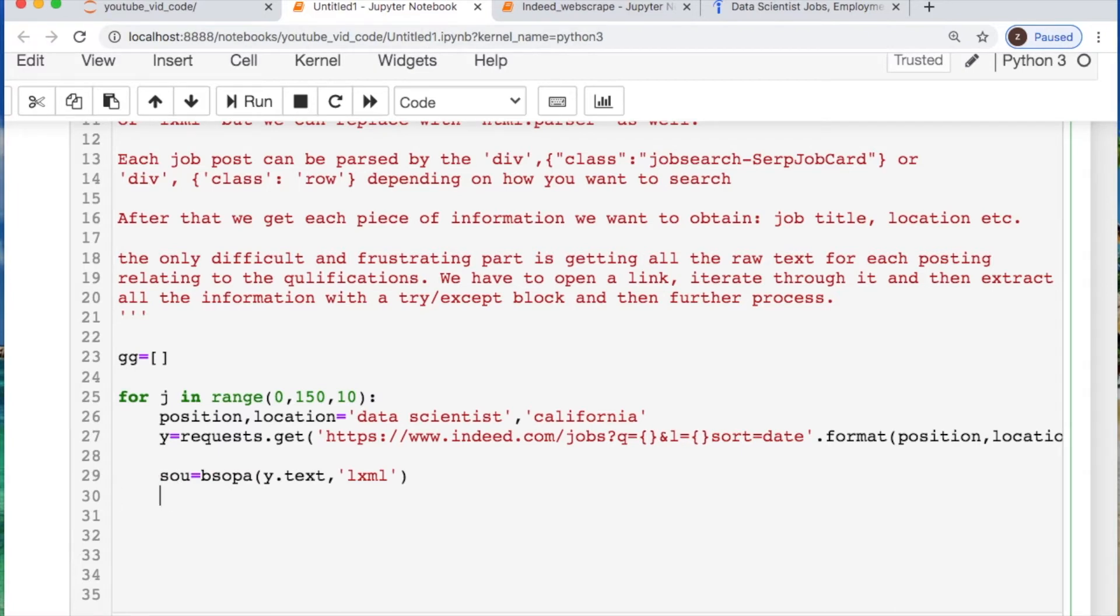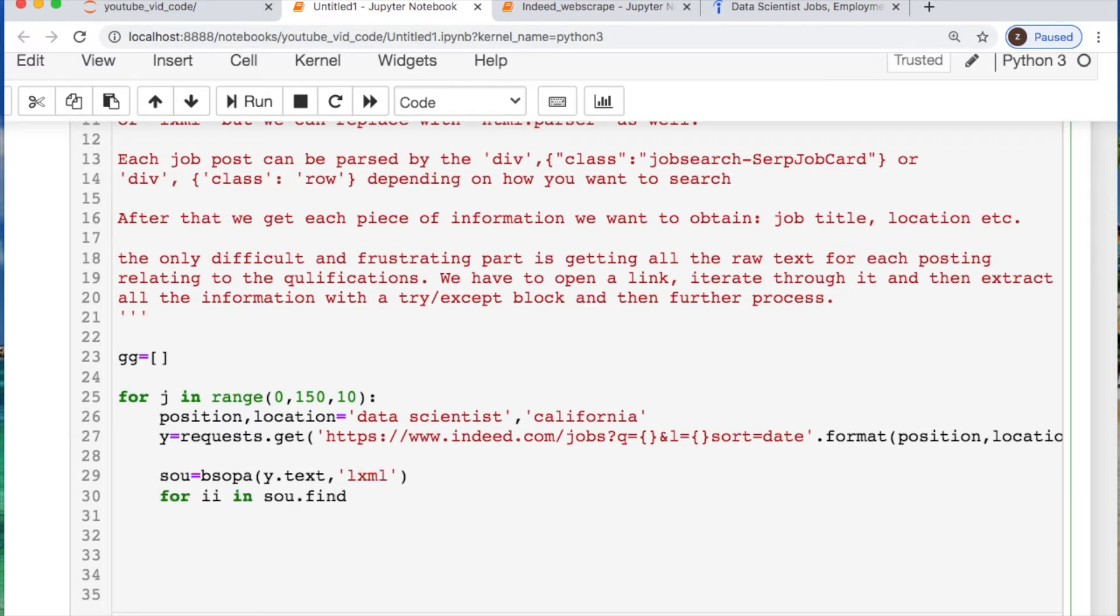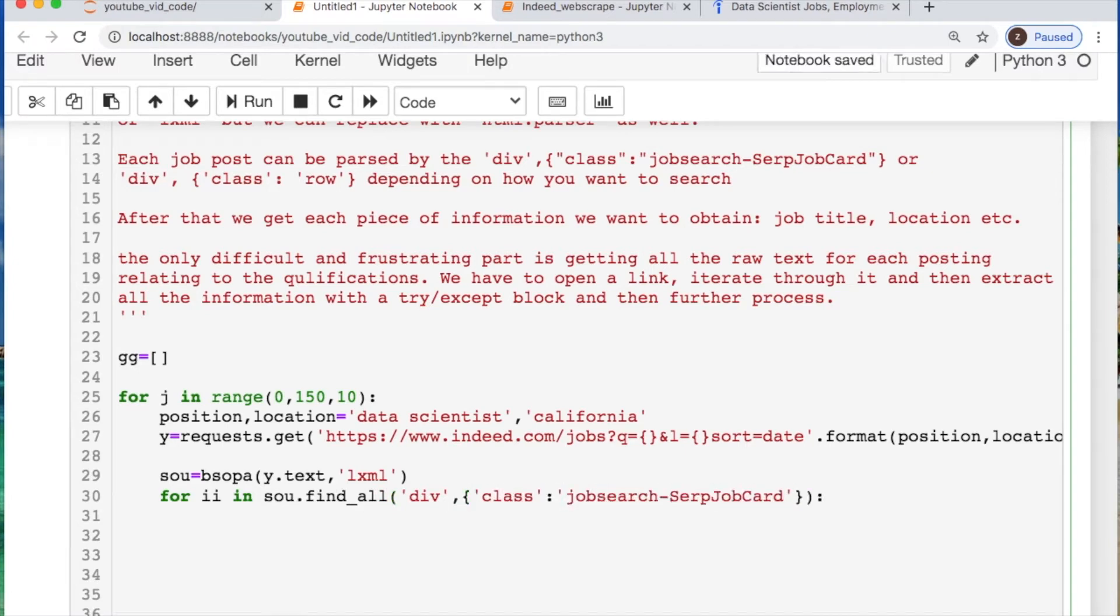The get request is taking in our starting website. I'm throwing it in as text and using this as lxml formatting, or you can do html parser, just depends on your preference. So far I'm iterating through my div class job search for each one of the postings on the page.